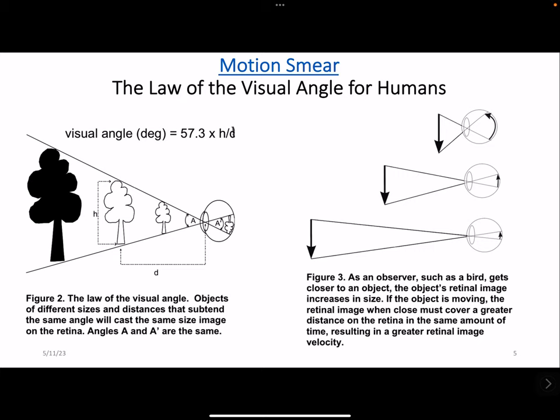The theory of motion smear and the law of the visual angle. A small object close to the eye can cast the same size retinal image as a large object seen from a much farther distance.